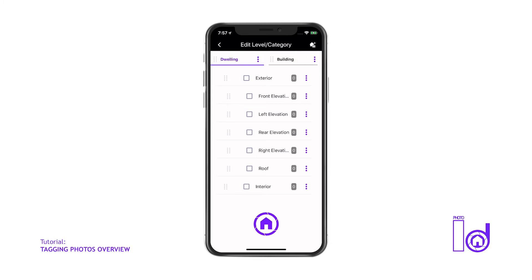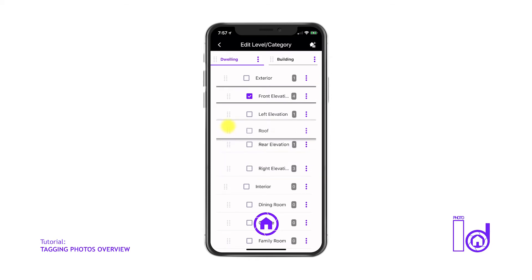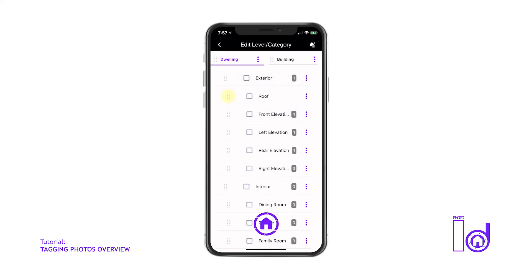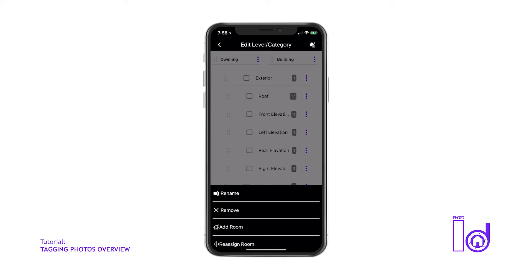Within the tag screen, you can also change the order of your room and structure categories by simply long pressing the gray dots to the left of each category tab and dragging the room category either up or down, or dragging the selected structure category left or right. The three vertical purple dots on the right of each category also allow you to rename the category, remove the category, or reassign a room category to a different structure.